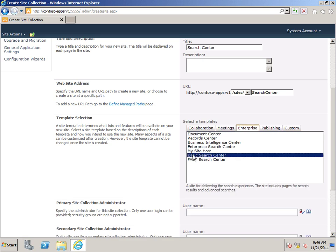Now, you can choose the Enterprise Search Center template if you want to. That will give you a little bit of additional versatility. You'll be able to create tabs for different search scopes, and you'll also need this one if you're going to be using People Search. But in this example, I'm just going to go ahead and use the Basic template.